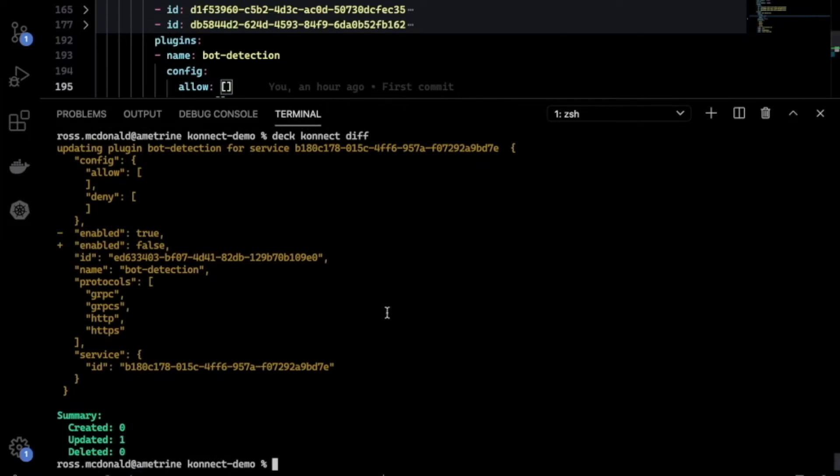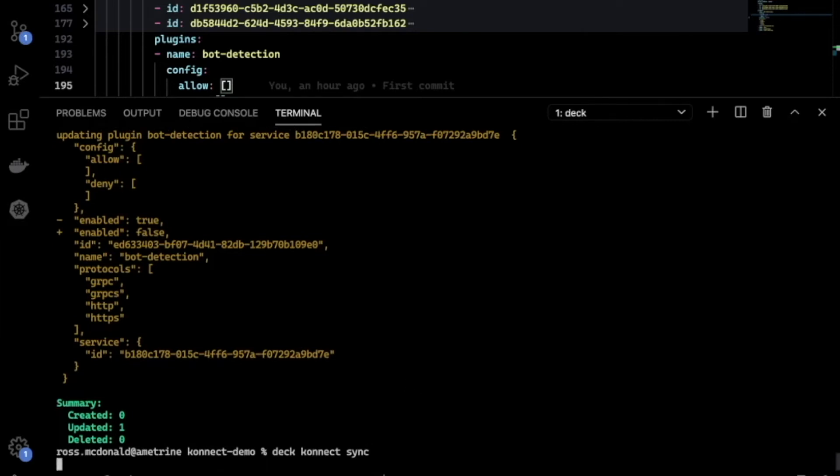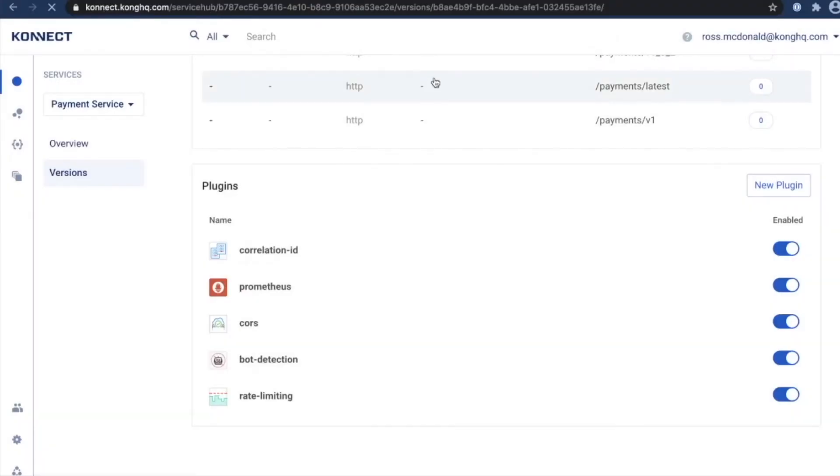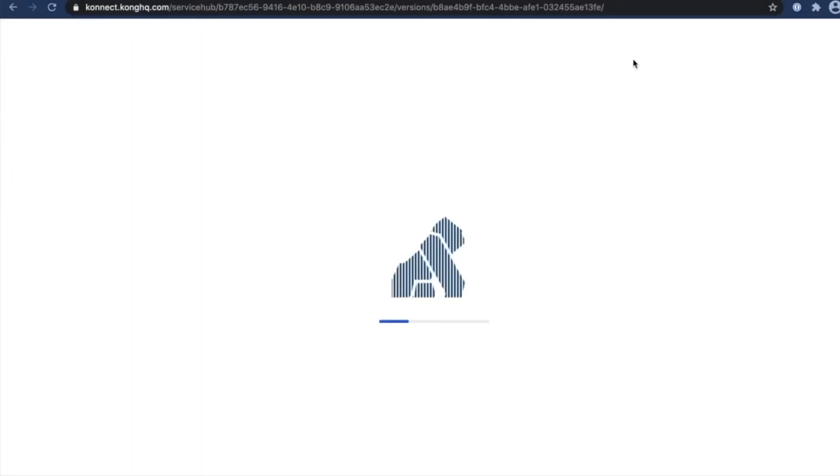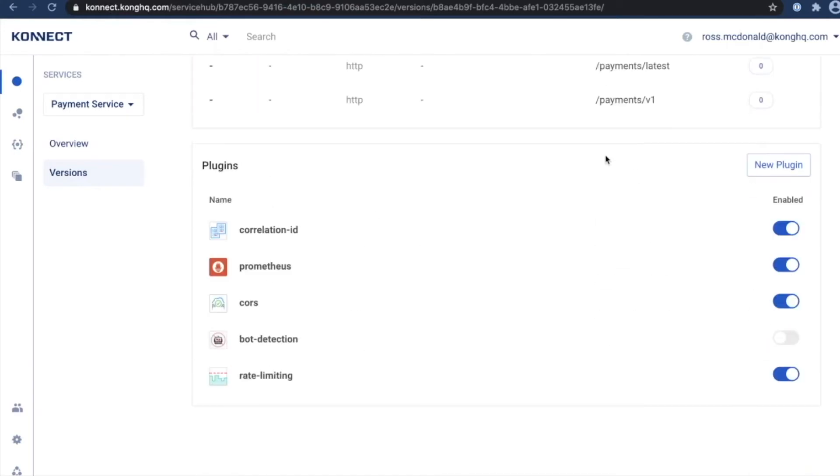That looks good, so let's save it. To synchronize our changes, which is the last step here, we're going to run a deck connect sync command. All right, the change has been persisted. Now if I refresh this screen in the Connect interface and go down to my plugins, you'll see the bot detection plugin is now disabled.